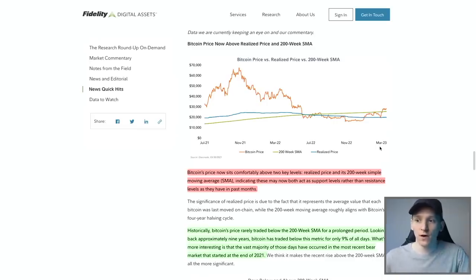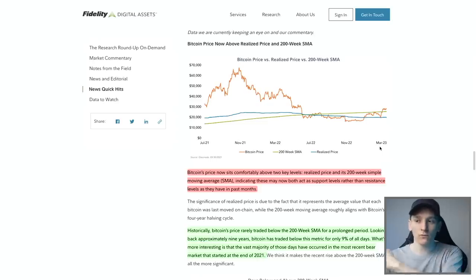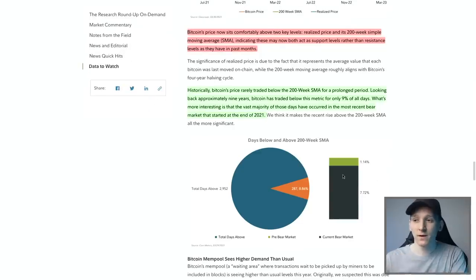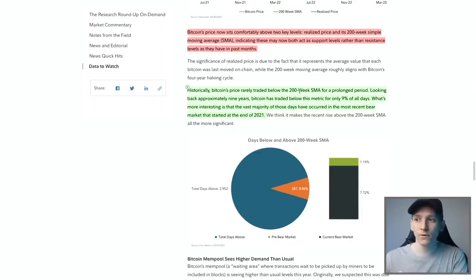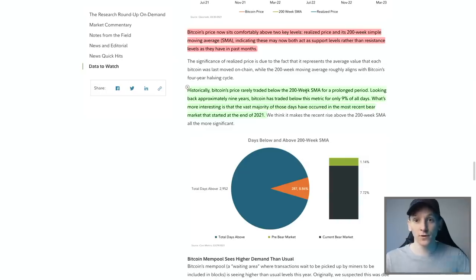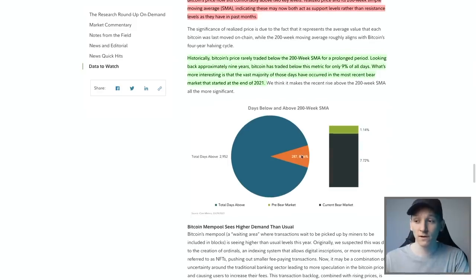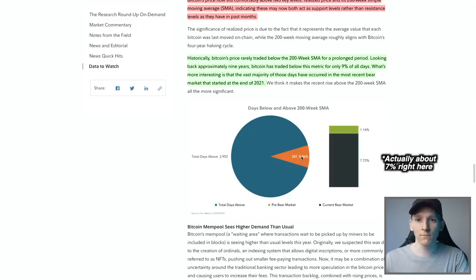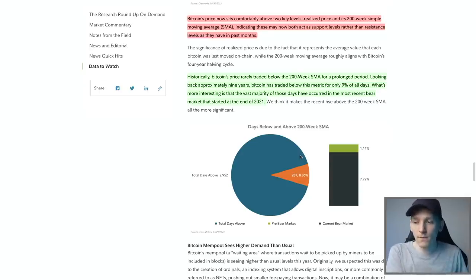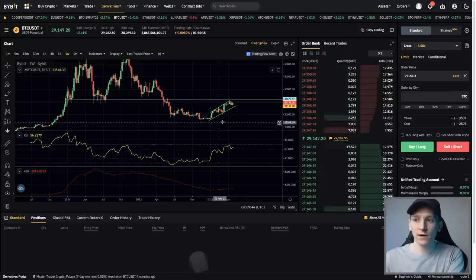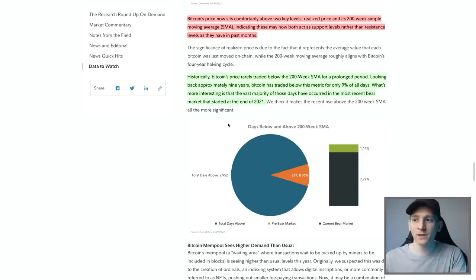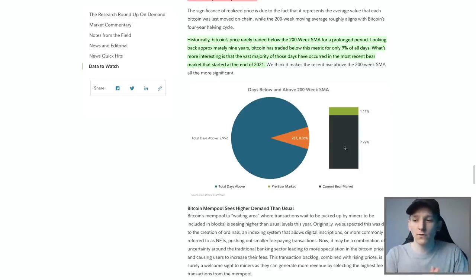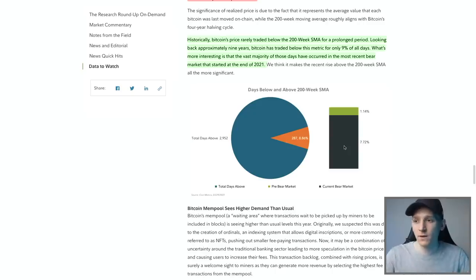The 200 SMA is like the literal first indicator that you'll ever put on a chart and it just follows it up. And every time that the actual price comes down to that level has in previous history been a great buying opportunity. The funny thing here is that Bitcoin's price rarely traded below the 200-week SMA historically. Looking back approximately nine years, Bitcoin has traded below this metric for only 9% of all days. What's more interesting is that the vast majority of that, actually 8.86% of that, was this bear market that we've just been through. So in terms of when people say 'wow it's a very good buying opportunity here' and you think the price has come off so much, it's very weak, but you're seeing now some of that strength return and potentially Bitcoin just move towards more of its secular growth trend after this very strong rate hiking cycle from the Fed that seems to be coming to an end.